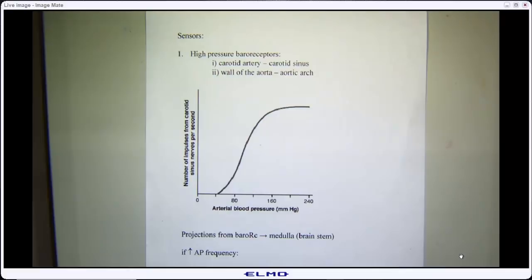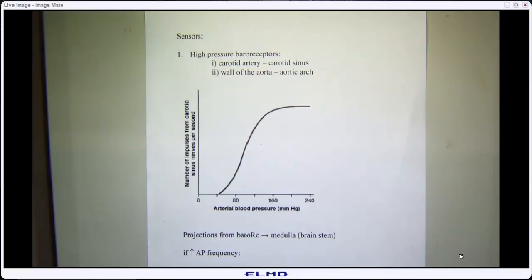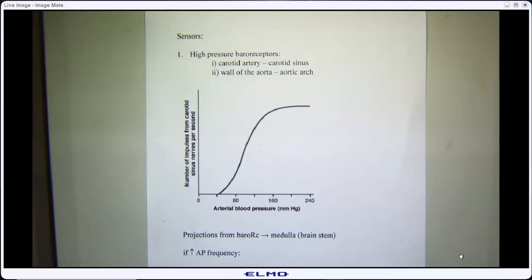Let's take a quick look at our sensors. One critical set of sensors is our high-pressure baroreceptors. Baroreceptors measure pressure — high pressure receptors. We've got them in the carotid arteries, so we're measuring pressure to the brain. We also have them in the aorta, so we're measuring pressure feeding the rest of the body. We're concerned about pressure feeding the body and in particular what's going on at the level of the brain.